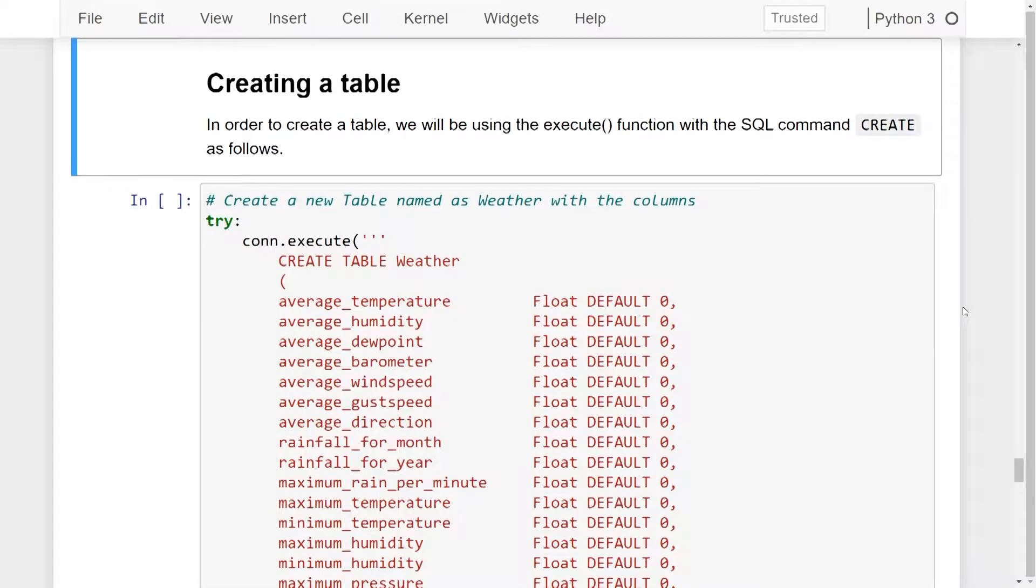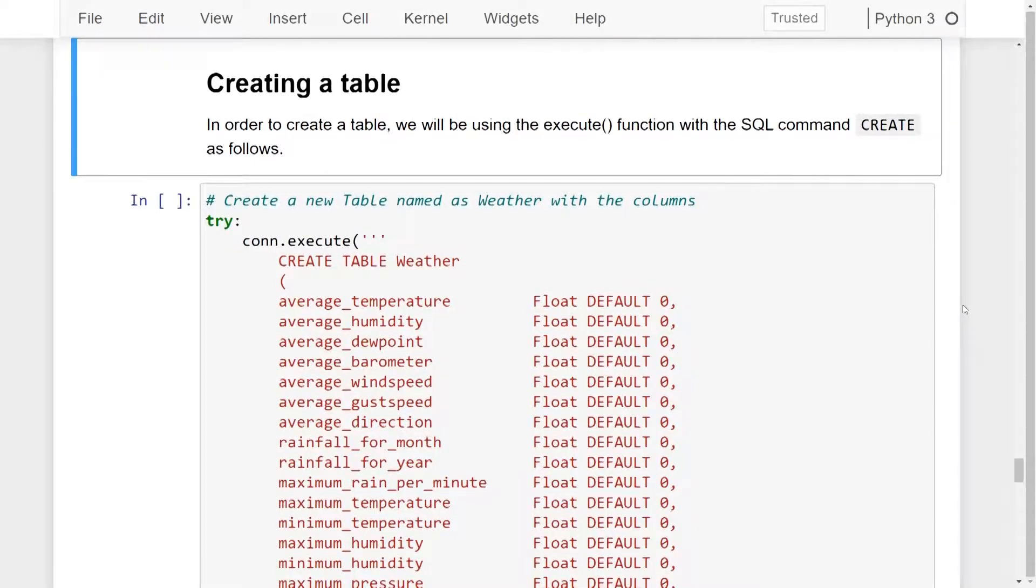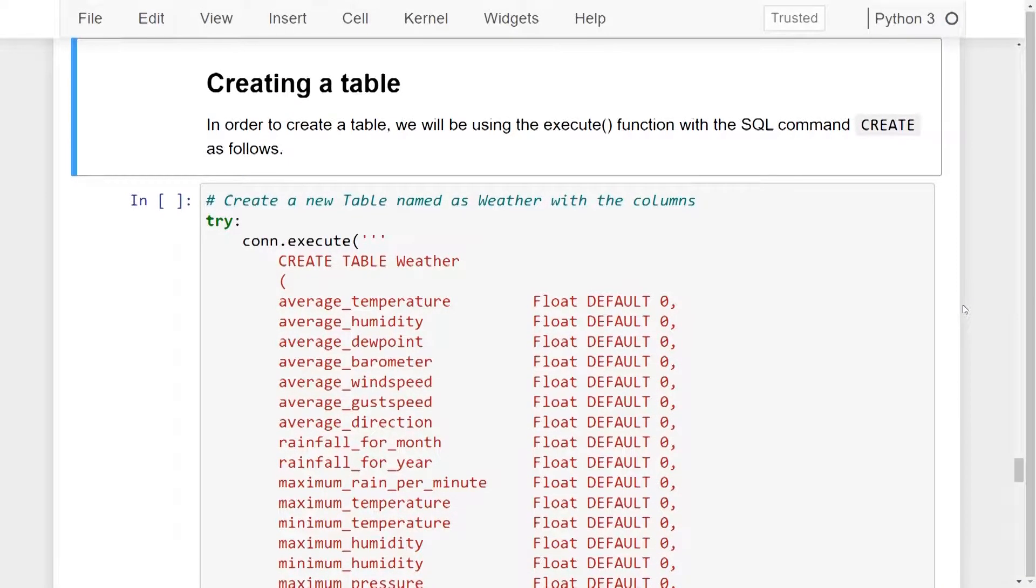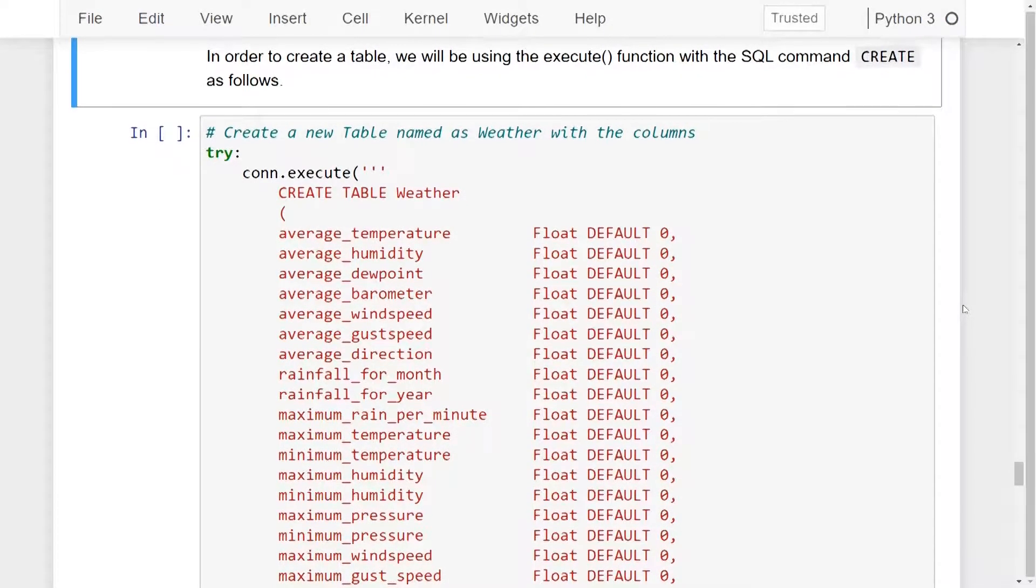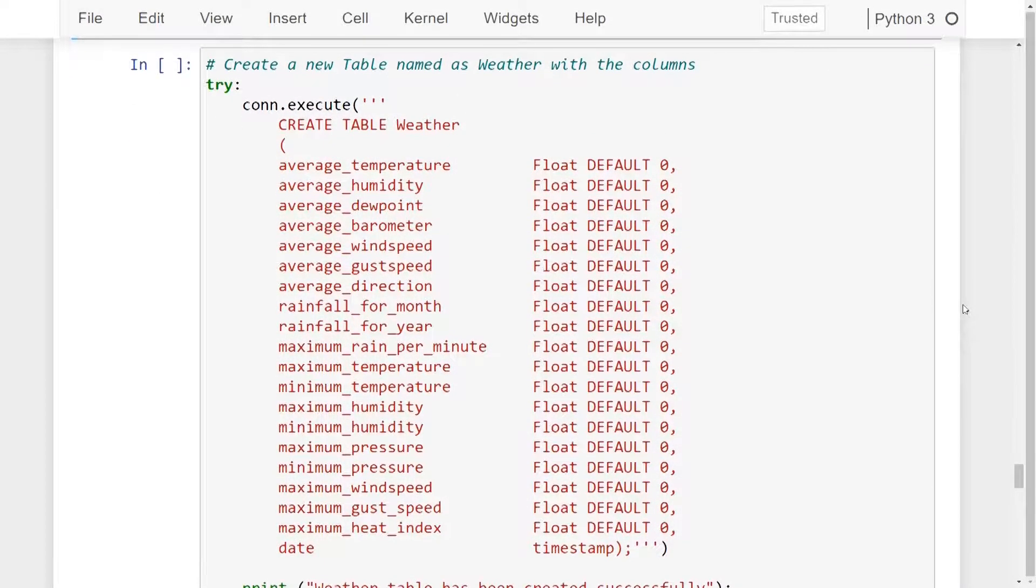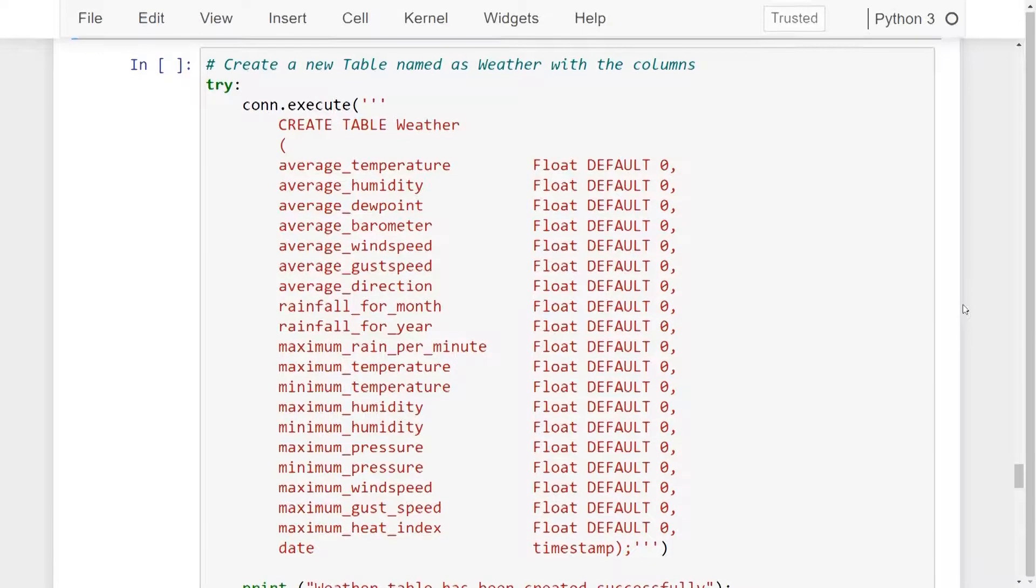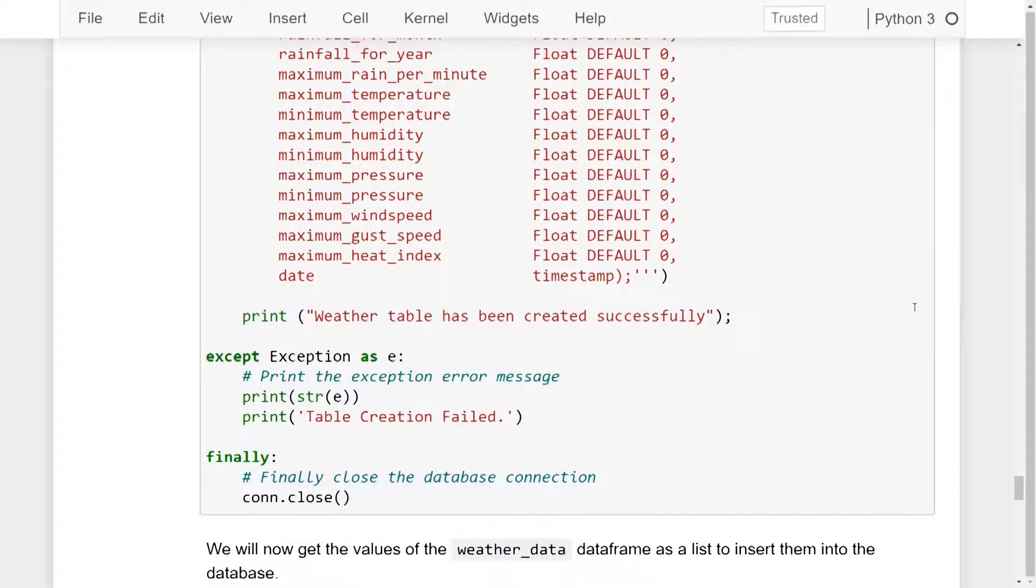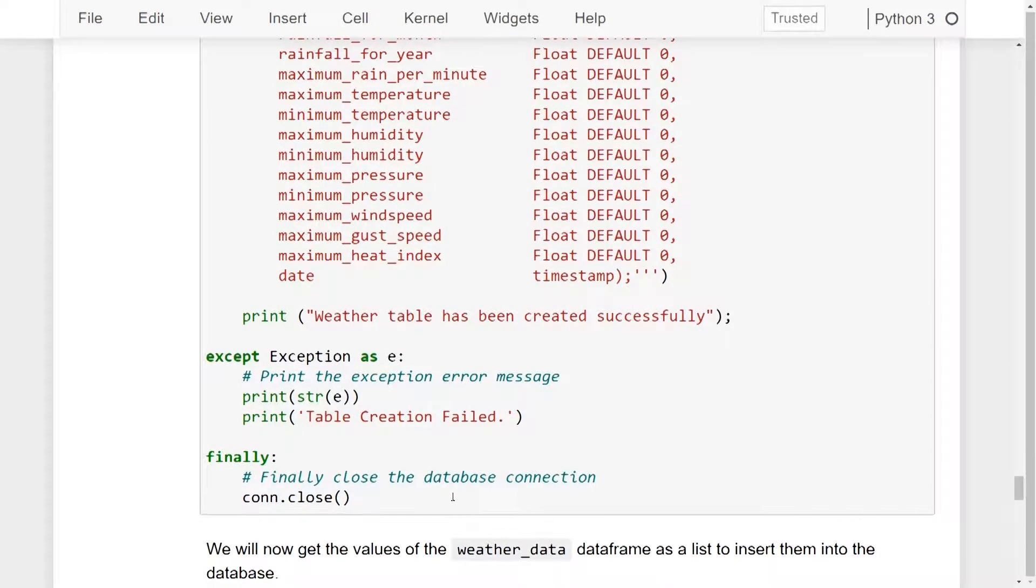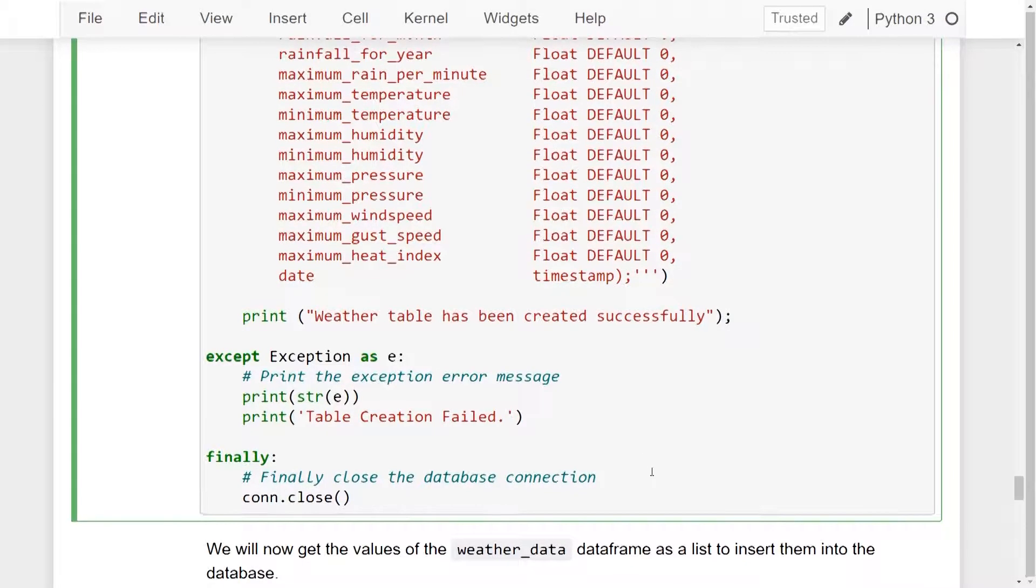Now we know that data is stored in the form of a table in SQL. So, in order to create a table, we will be using the execute function with the SQL command create. We will be creating a new table named as weather with the following columns and its data types. We will be using the try except block along with the finally block to finally close the database connection. Let's go ahead and run these lines of code.